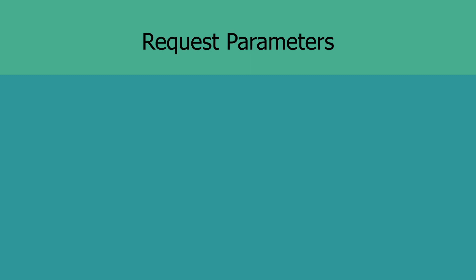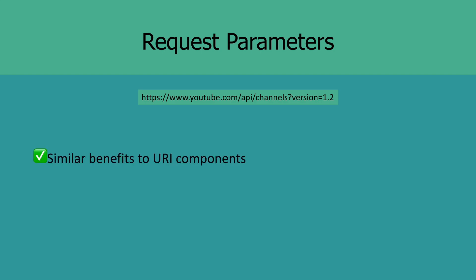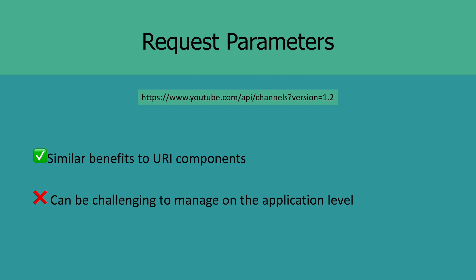The final method is to allow users to indicate the version they want to use through request parameters. So using the same example, you can specify the version by adding it to your request parameters like this. Now this has similar benefits to URI components, but it can be challenging to manage them in your application. This is because request parameters will be resolved after the request has been routed to a certain endpoint, and that means that a particular endpoint can be request heavy and logic heavy depending on the number of versions you maintain in that endpoint.